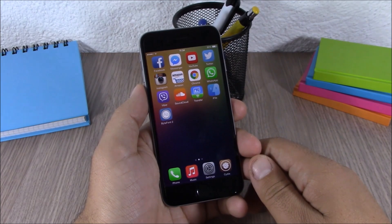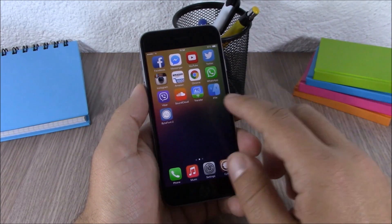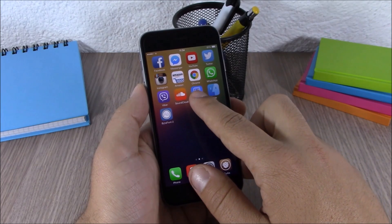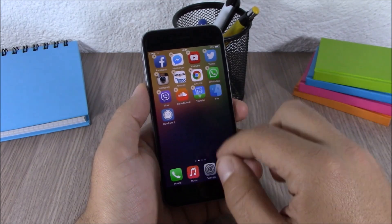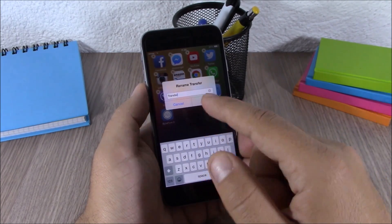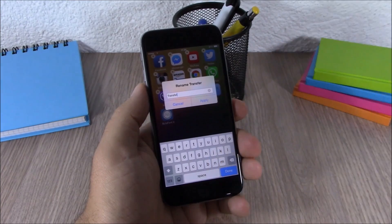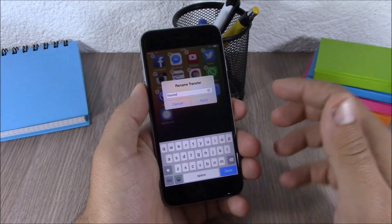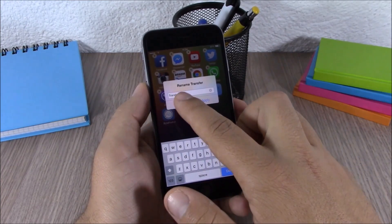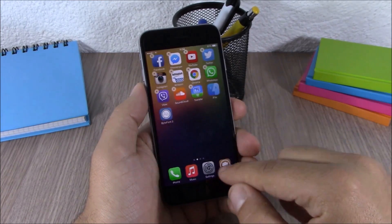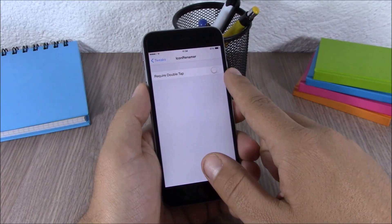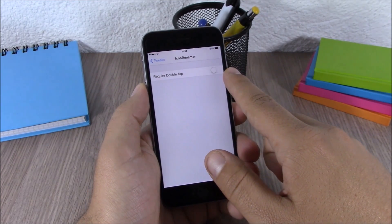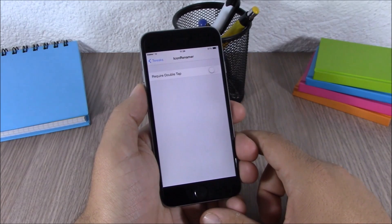Next up is Icon Renamer. This tweak allows you to rename any of your apps simply by holding the icon, then tapping on it, and entering any name you want. In the settings all you have is an enable button and an option to require a double-tap to rename an icon.